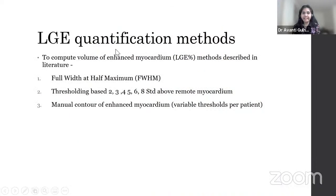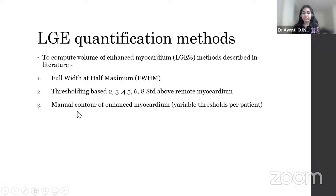To quantify LGE, several methods have been proposed: the full width at half maximum, thresholding based on 2, 3, 4, 5, 6, or 8 standard deviations above the remote myocardium, or manual contouring of the enhanced myocardium, which is the most variable, where thresholds also vary per patient.